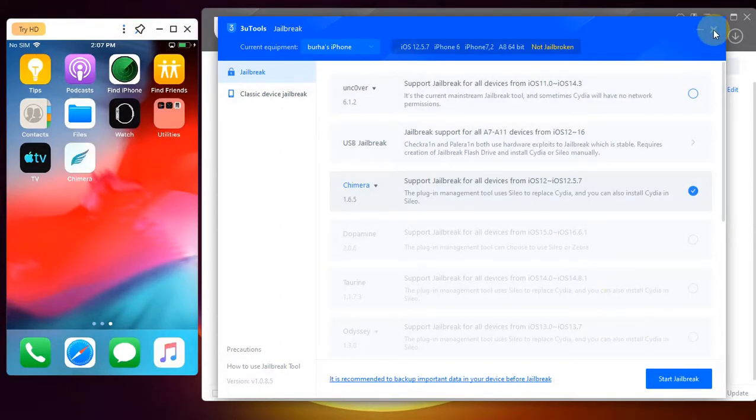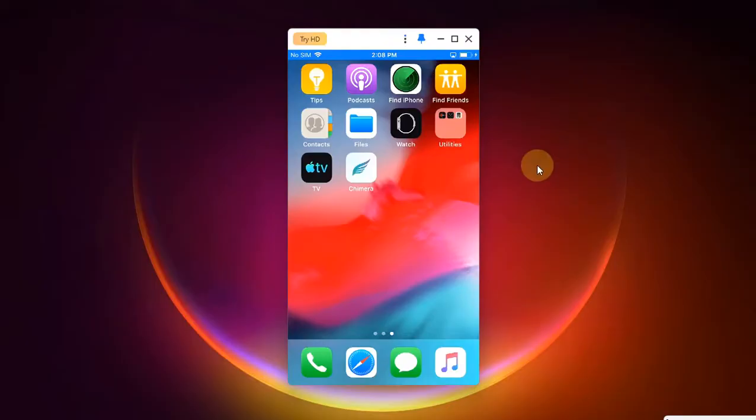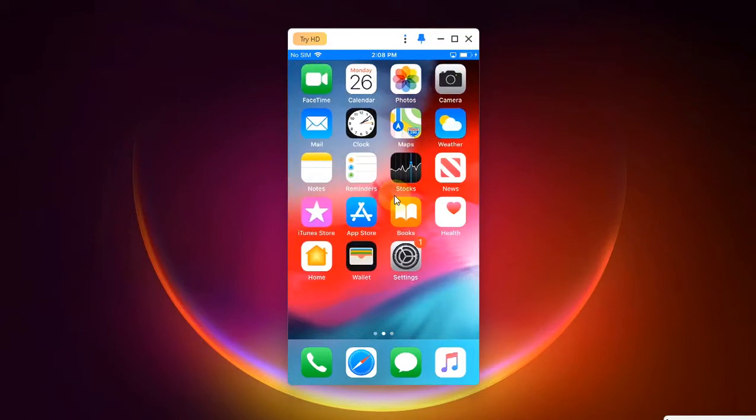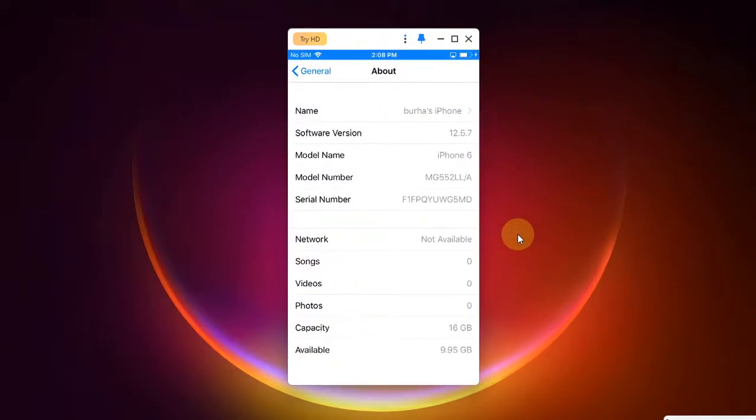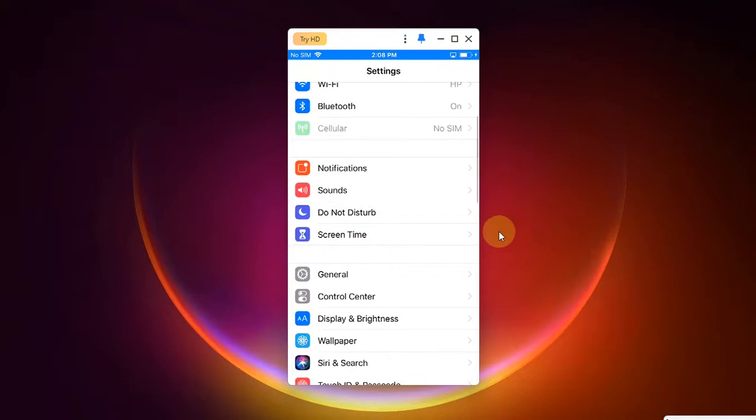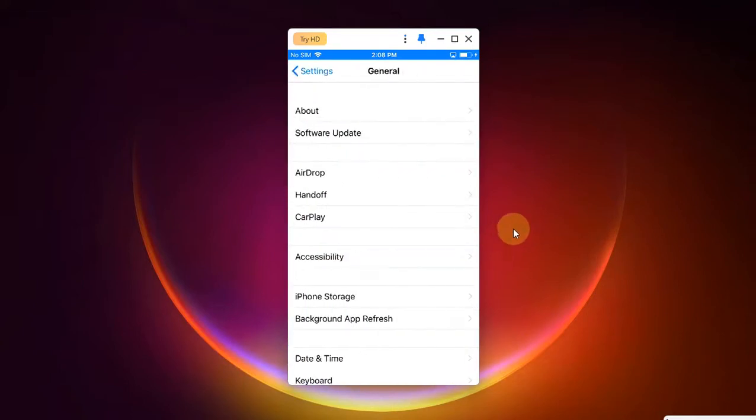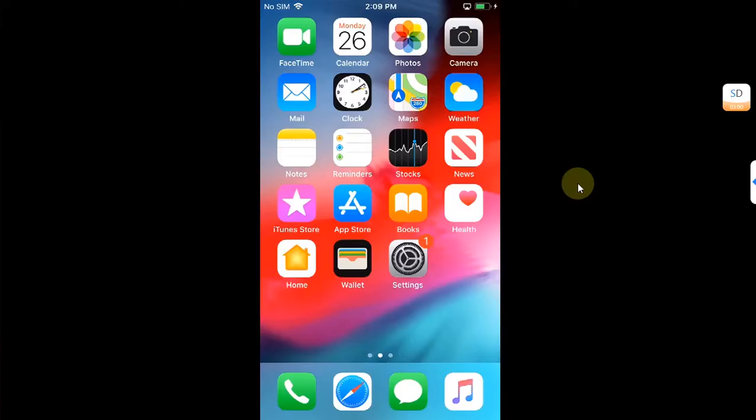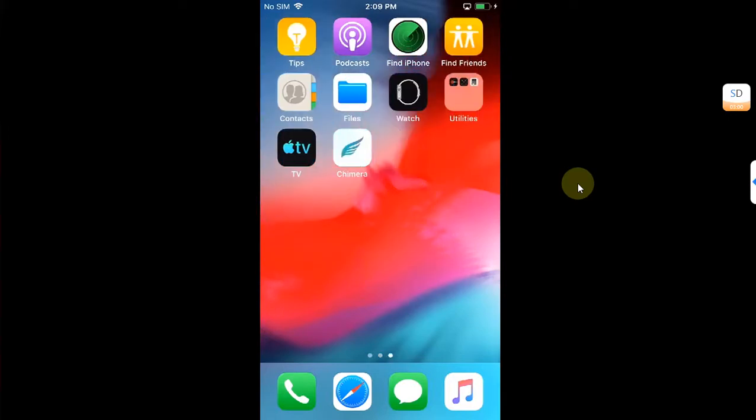now simply close out of it. Now let's get to your device. Before you can open the Chimera app, make sure you are connected to the internet. Open Settings, then go to General, scroll down in General and then head to Device Management and trust this app from here. Once this app is trusted, you are